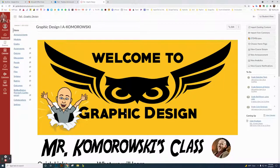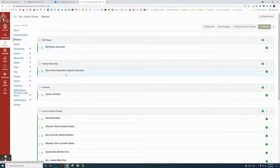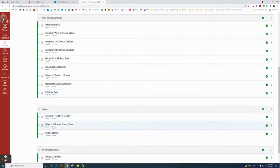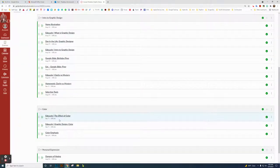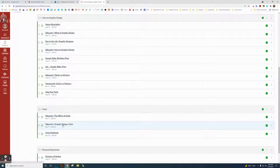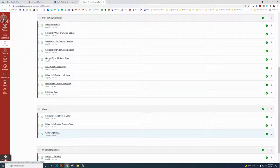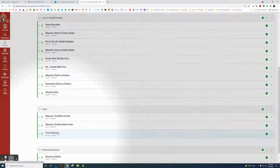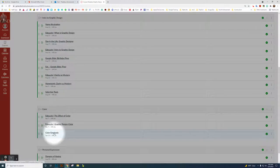The next project we're doing in this class is called the Color Emphasis. You can see that I'm just on the homepage in Canvas, graphic design. Click on Modules, and you're going to find it under the color section.